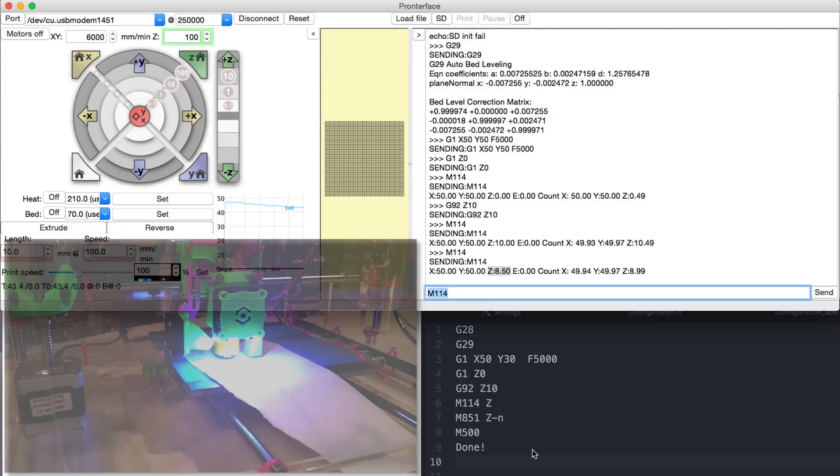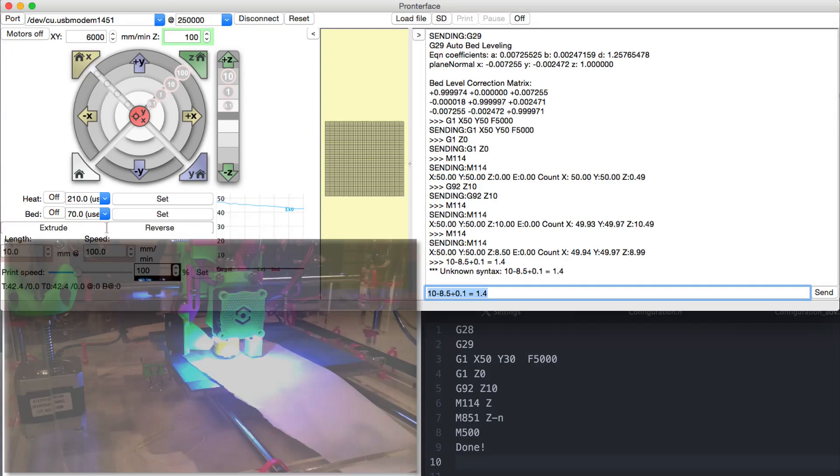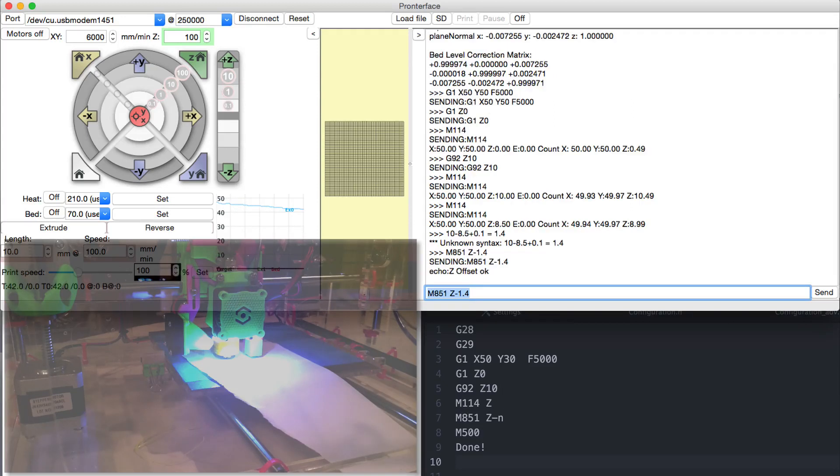Meaning that 10 minus 8.5 plus 0.1, which we add to accommodate for the thickness of the office paper used, is the offset we're gonna enter. The offset is used as a negative value using command M851 and this is always negative.